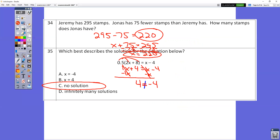In question number 35, go to solve the equation — distribute, distribute. You end up with 1x plus 4 equals 1x minus 4. Get all the letters on one side: minus 1x on both sides. All the letters cancel out and you're left with 4 equals negative 4. Since 4 does not equal negative 4, those numbers are different, so it is no solution.